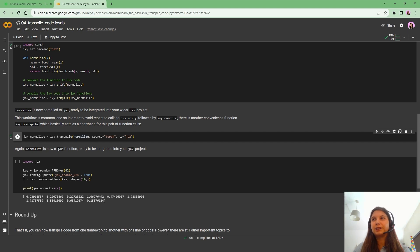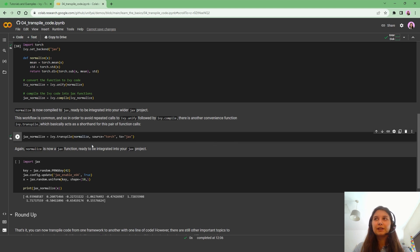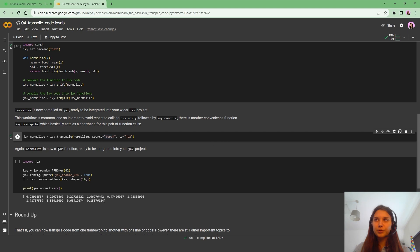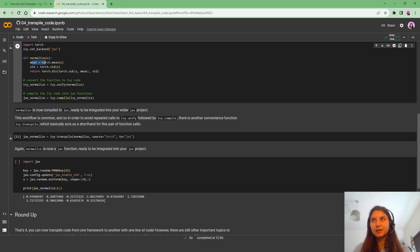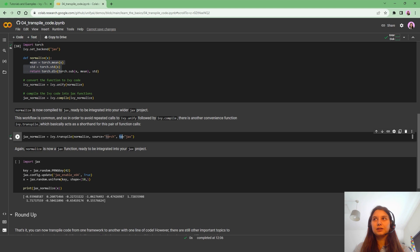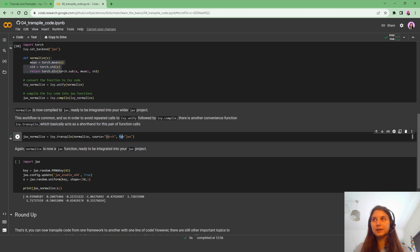So here what we are doing, we are passing the function as an input and then we set the source to the source framework that we've used. So in this case, it's Torch. And then we add the target framework as well.